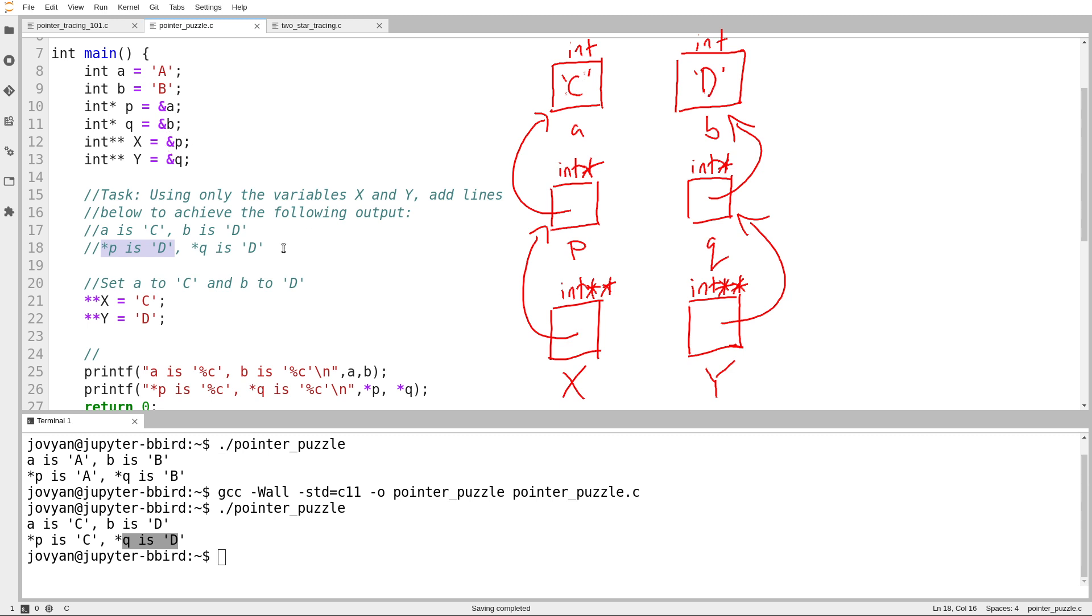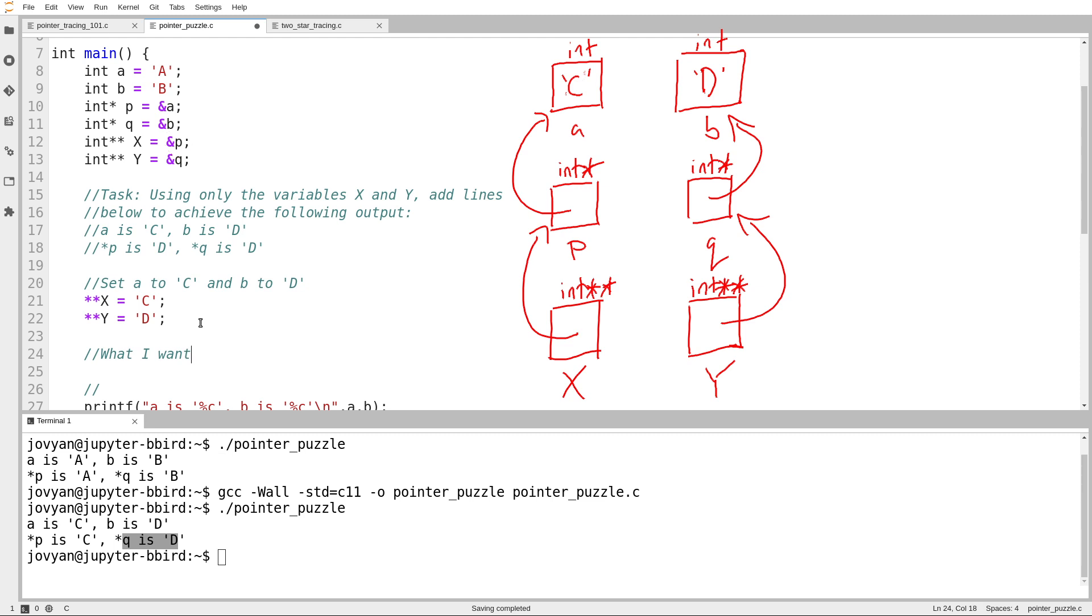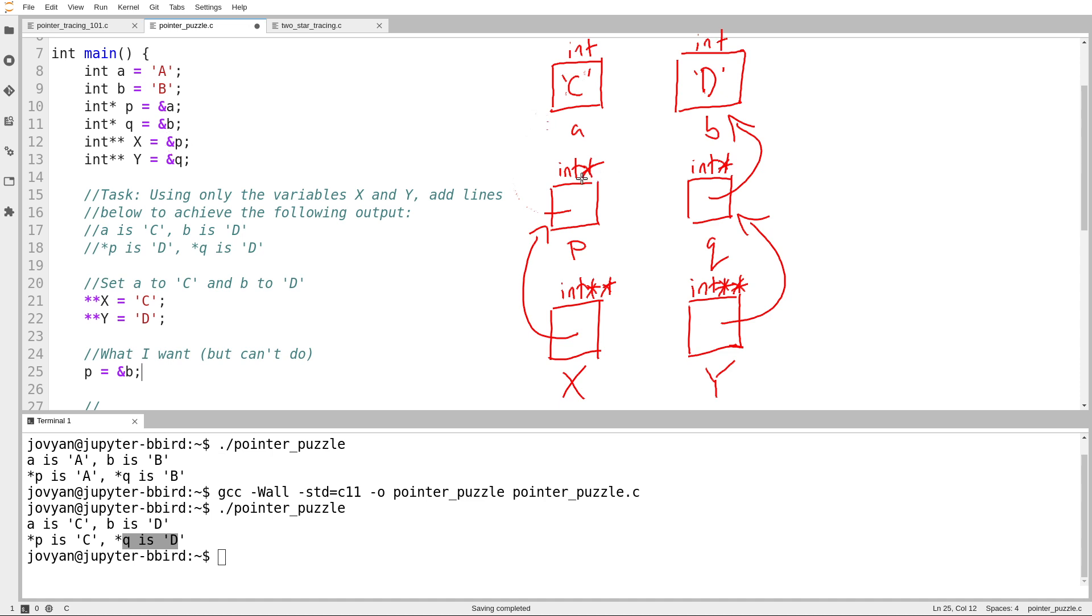So here's what I want. But I can't do this. I want P to be set to an arrow pointing at B, because if I have that, then when I go to print out the values of my variables, so there's P and now it contains an arrow pointing at B,